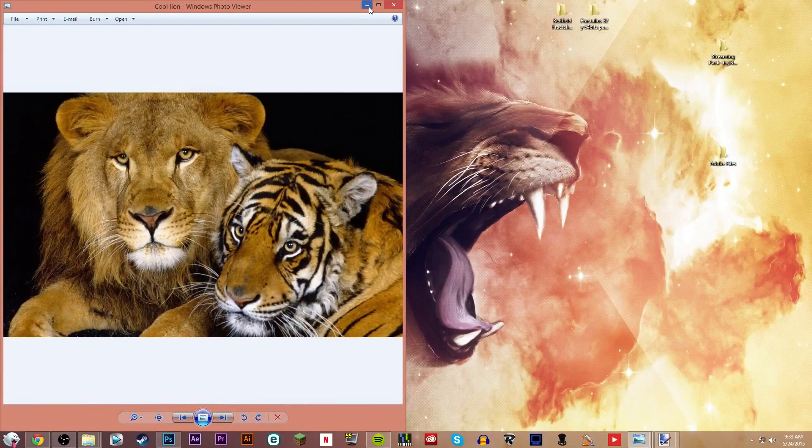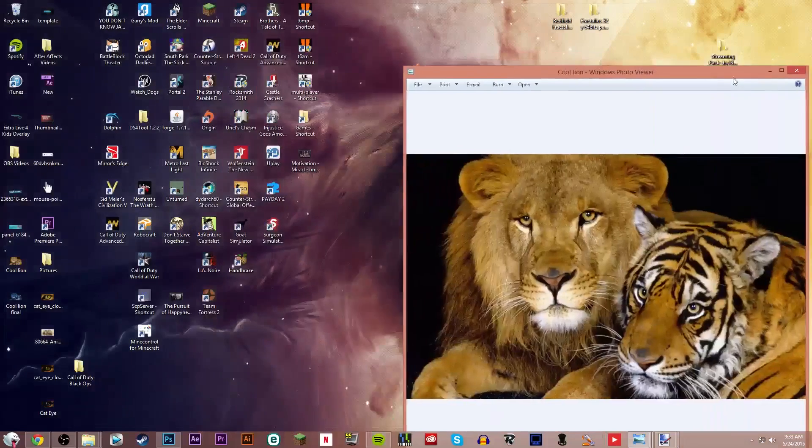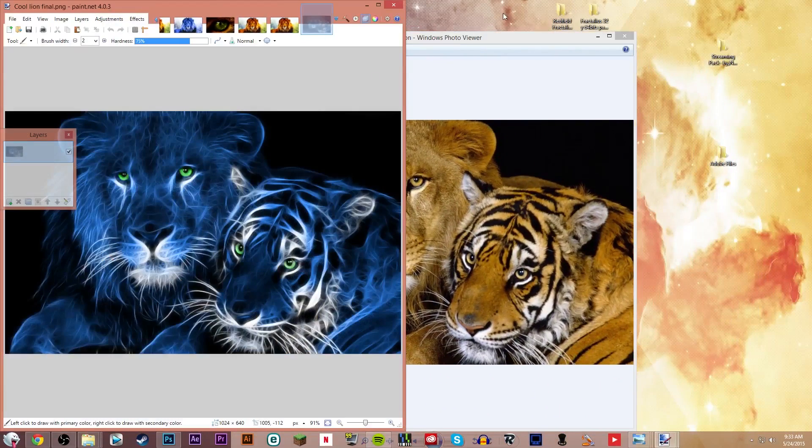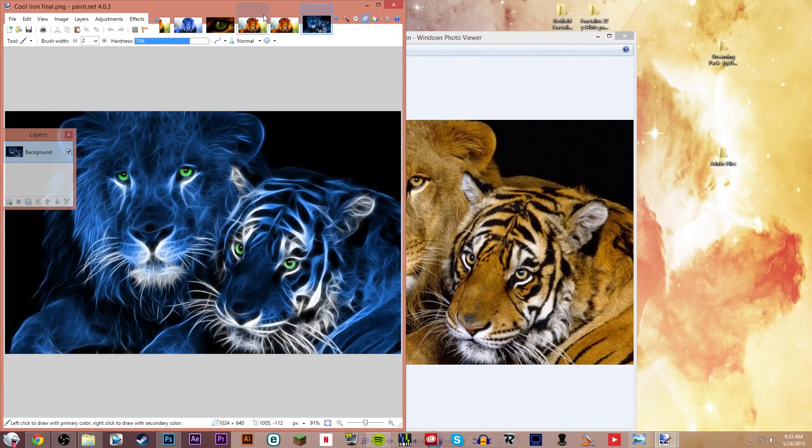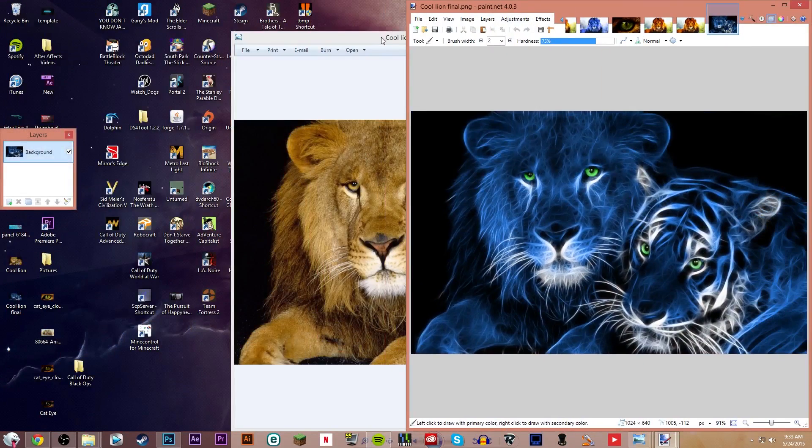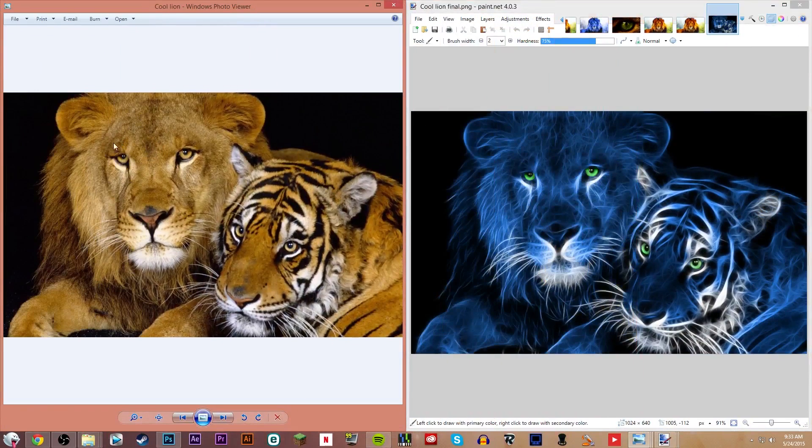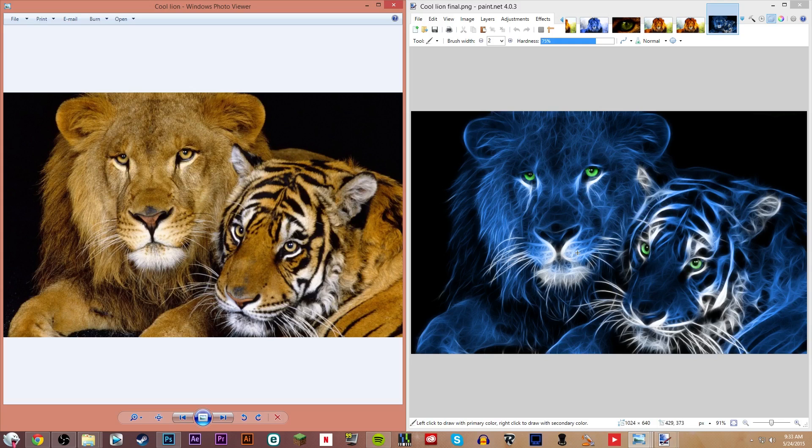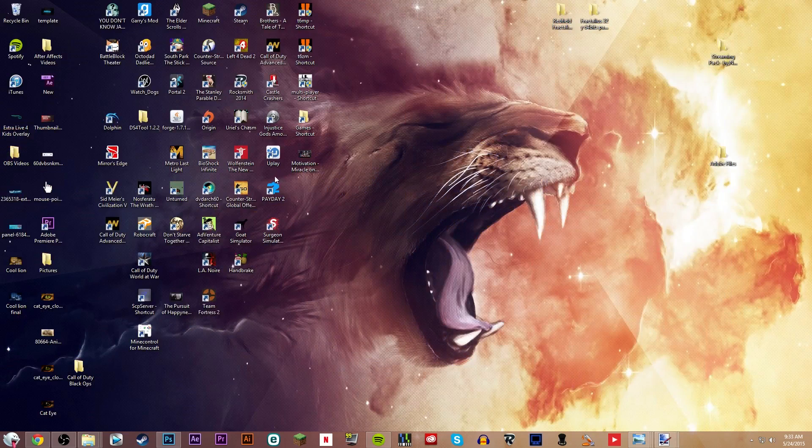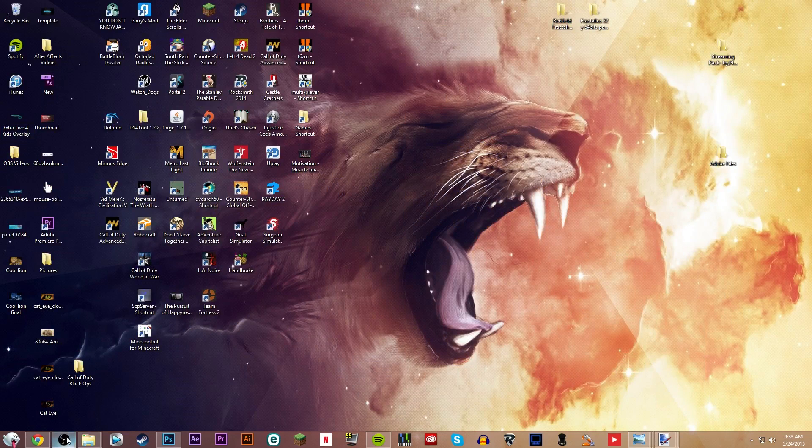So now here was the before picture. Before and after. So if you enjoyed this tutorial be sure to leave a like, subscribe for more content, and I'll see you guys next time.